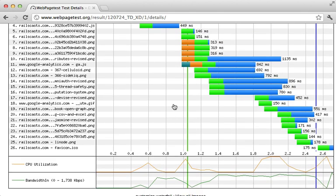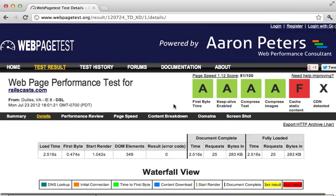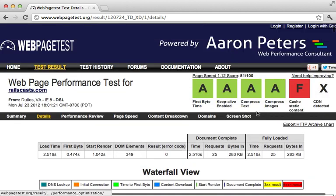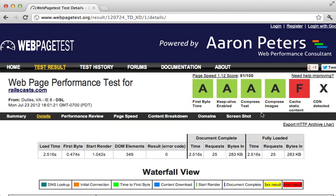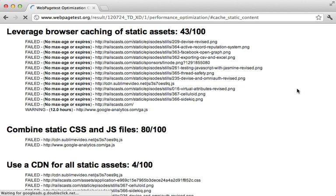Now webpagetest does more than just this. It also grades your application in a variety of areas. You can see we're doing pretty good in most areas except caching static content. Let's see what's up with that. Well, as it turns out, many of the images on that page do not include a max age or expires headers in their response.